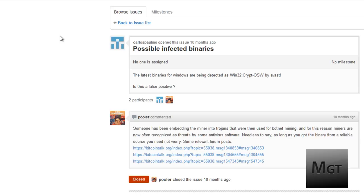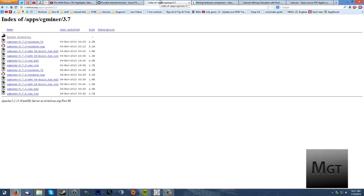Basically people that have made trojans will put this in there so that they can get people to mine for them, thus using up their computer kind of like a zombie computer. So antiviruses are detecting this as a virus, but CGMiner itself if you download it from this website is not a virus.